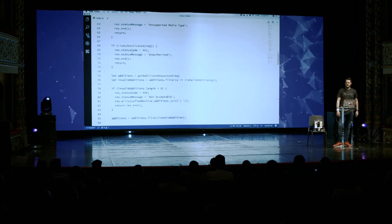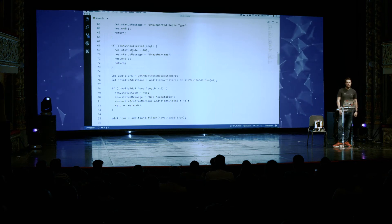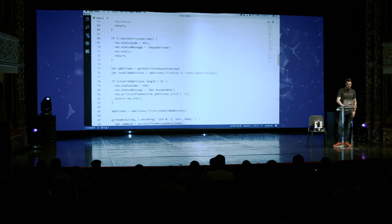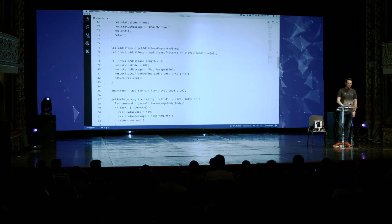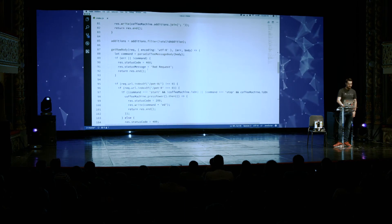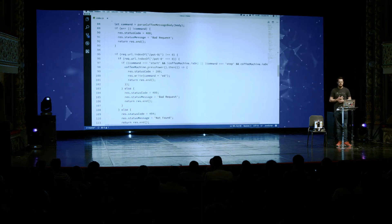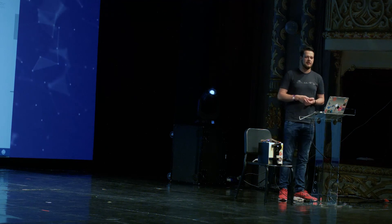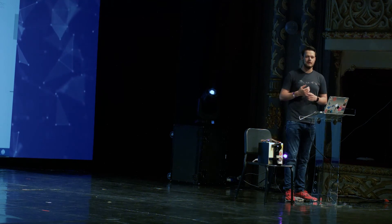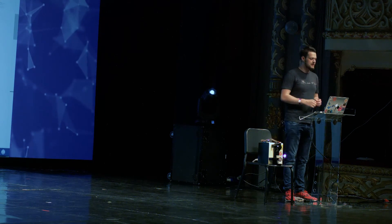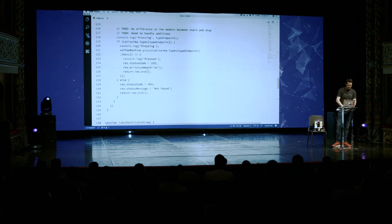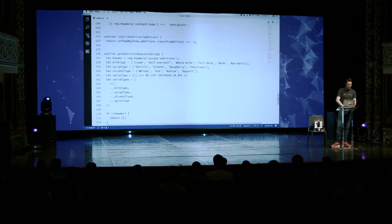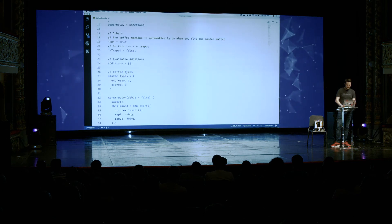Then we check for additions and filter for the ones valid for our coffee machine — if you request anything that isn't valid, we reply with the respective 'not acceptable.' Then we parse the whole thing. I had to change the URI scheme a bit because old-school coffee pots only supported one type of coffee, but my machine supports more. So I created sub-resources 'espresso' and 'grande' to define which one we want. And if we just go to pot zero and send 'start' or 'stop,' it turns it on and off.